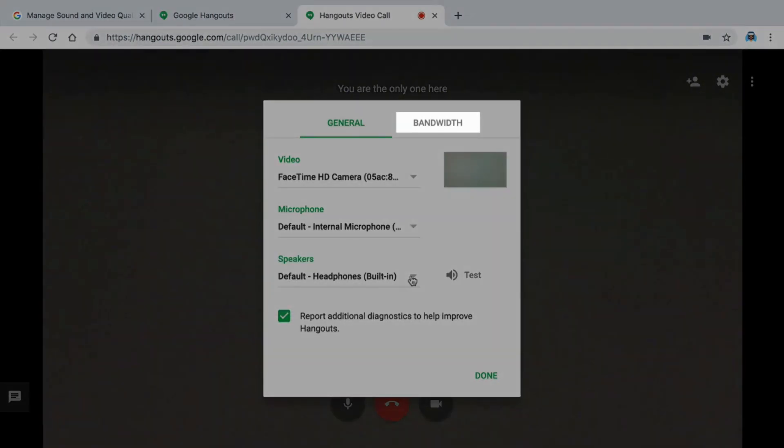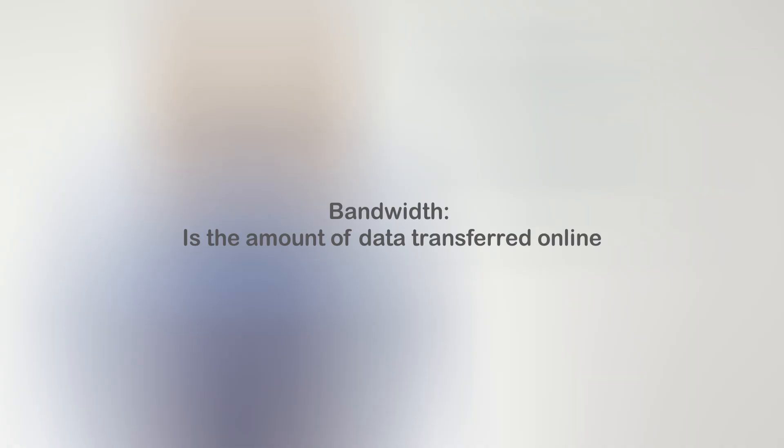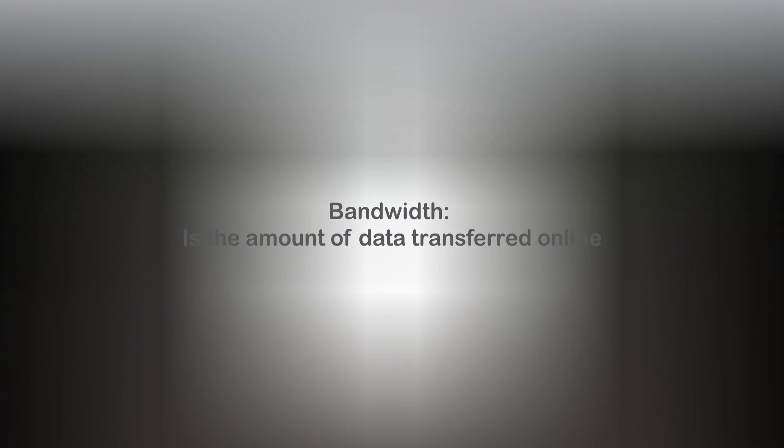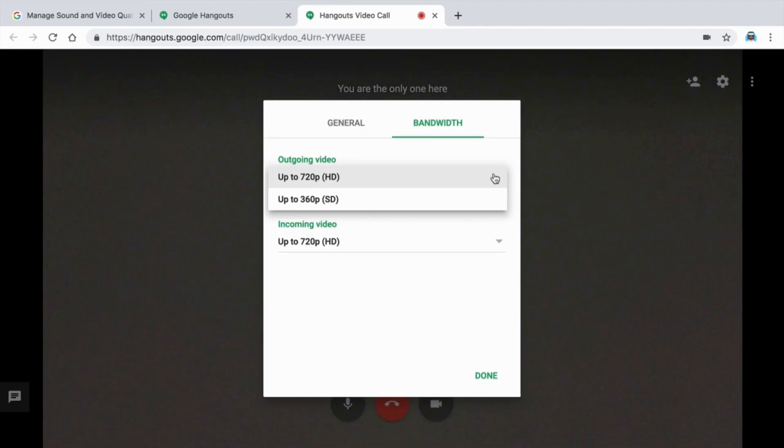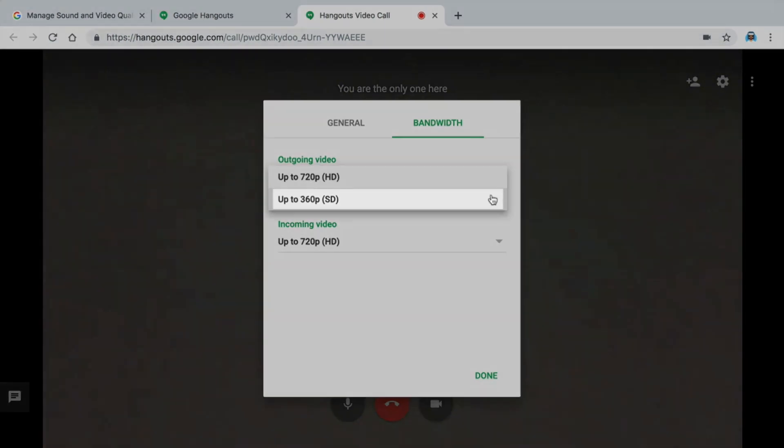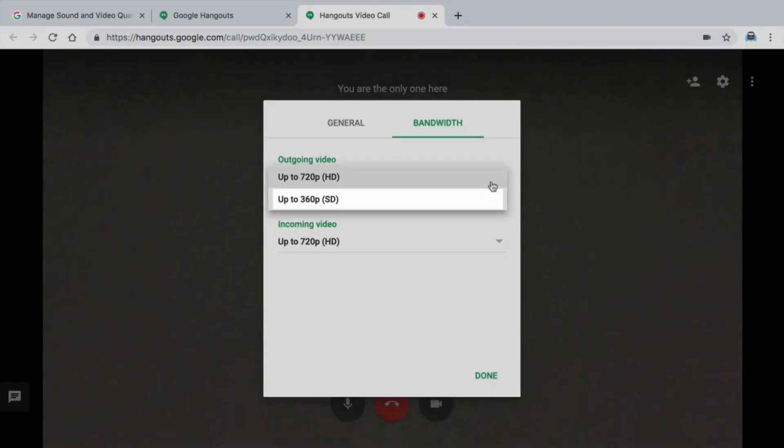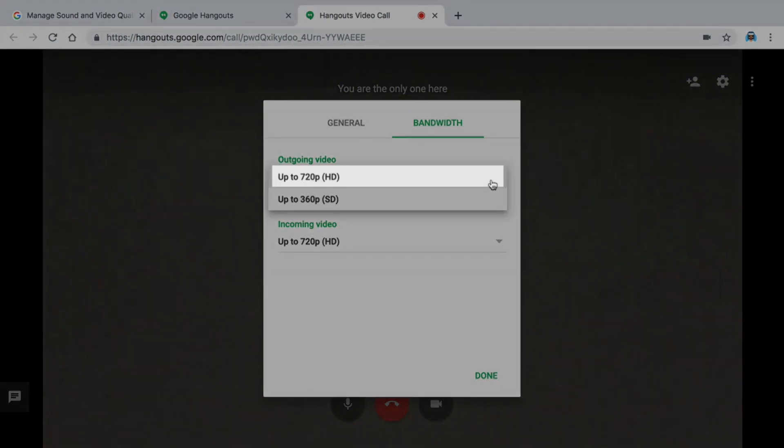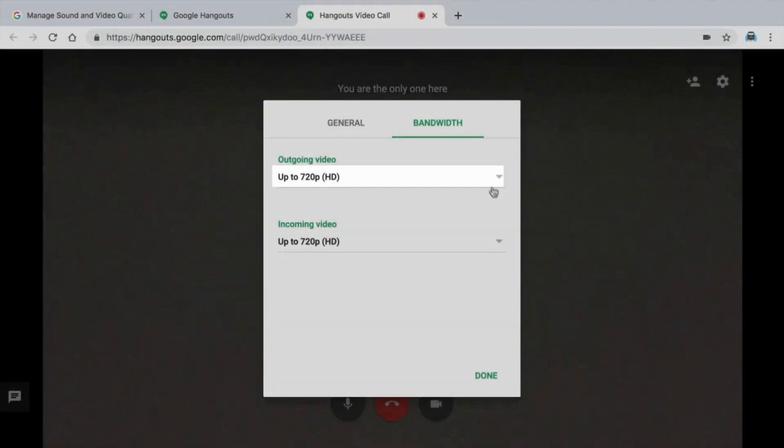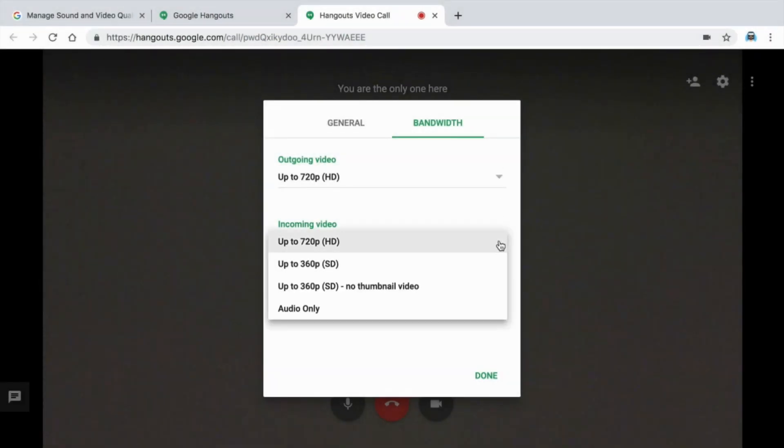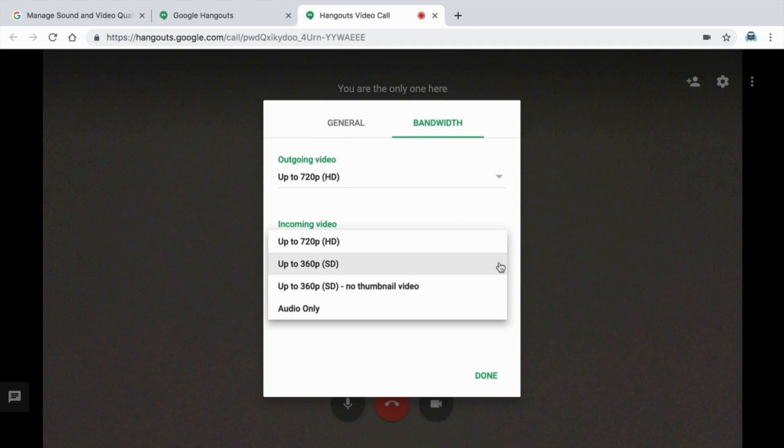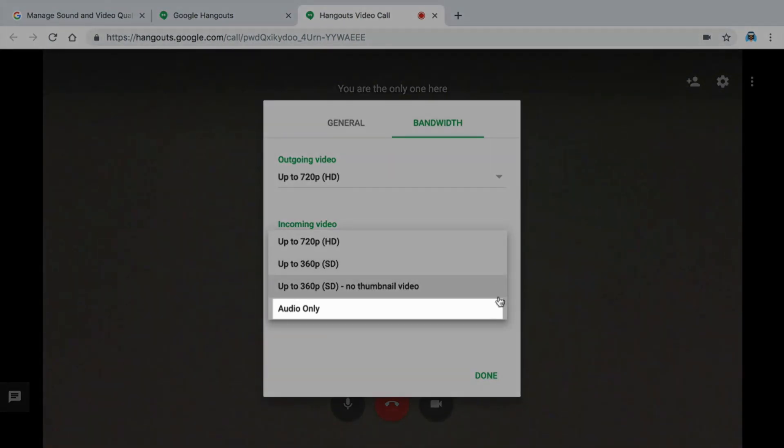In Settings, reduce the bandwidth of your video and audio. Bandwidth is the amount of data transferred online. Reducing your bandwidth can keep your video from lagging if you have a slower internet connection. If you're experiencing a poor network connection, such as video or audio delays or freezing, changing the resolution to standard definition might help. High definition uses more data but sends and receives a better quality picture. Standard definition uses less data but sends or receives a lower quality picture. If your video connection is not working, choose Audio Only to turn off your camera entirely.